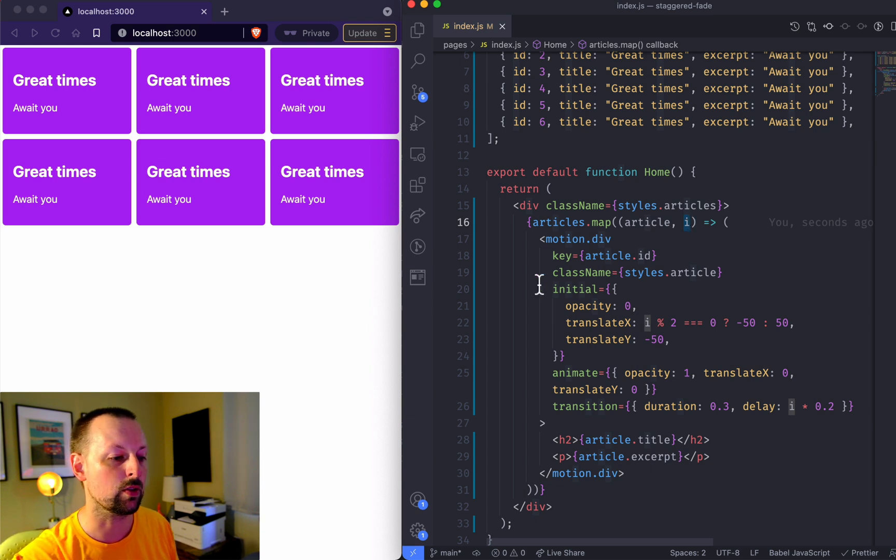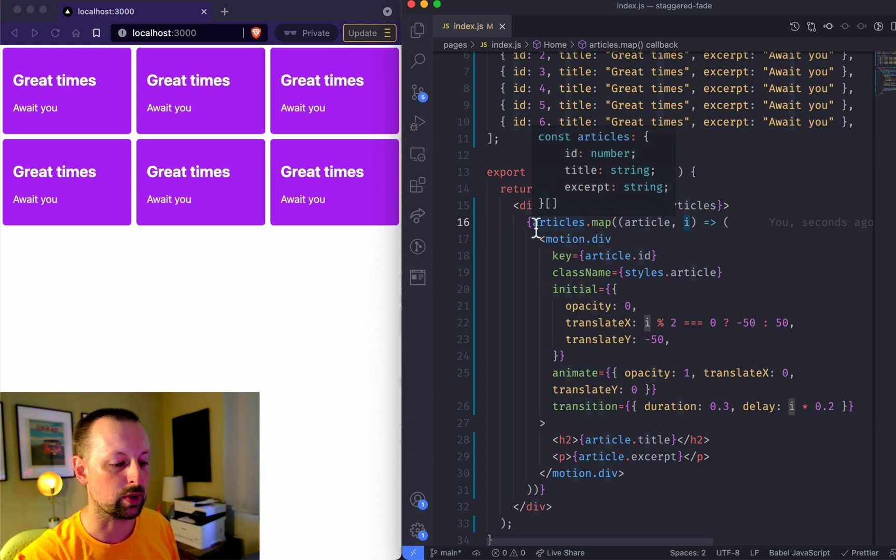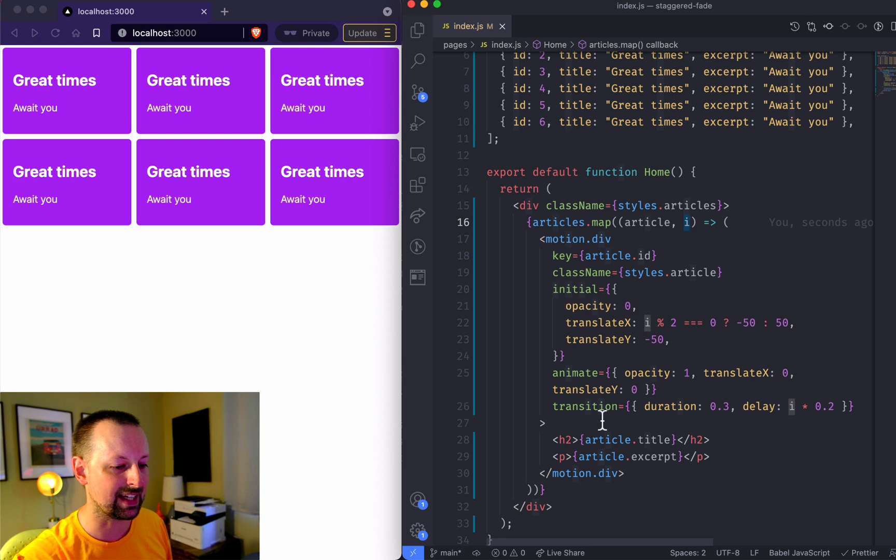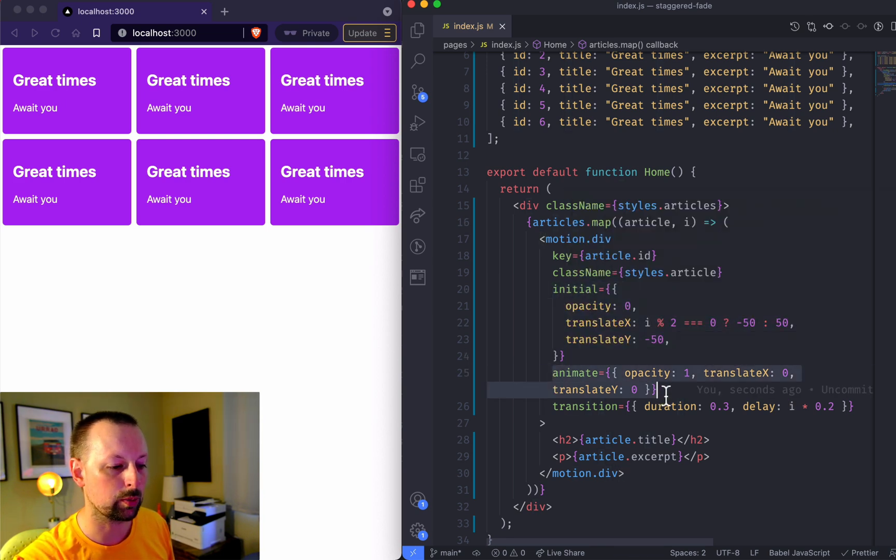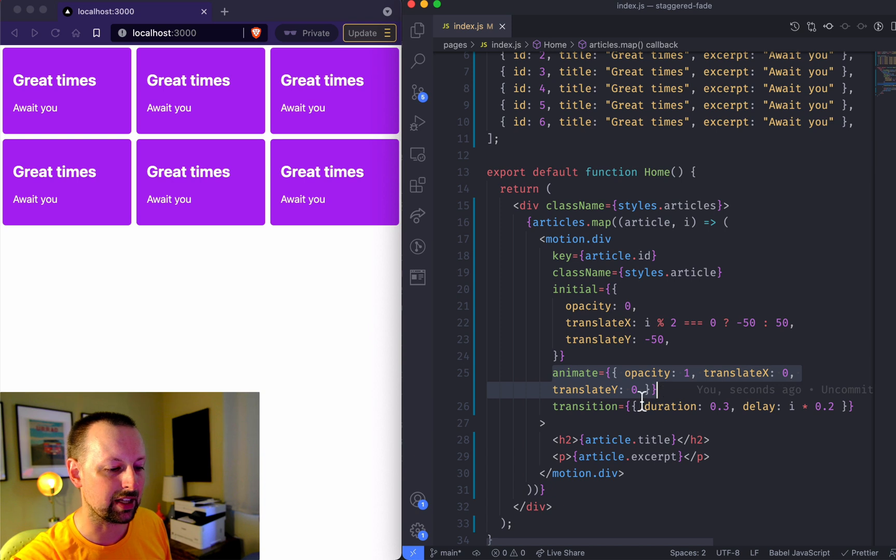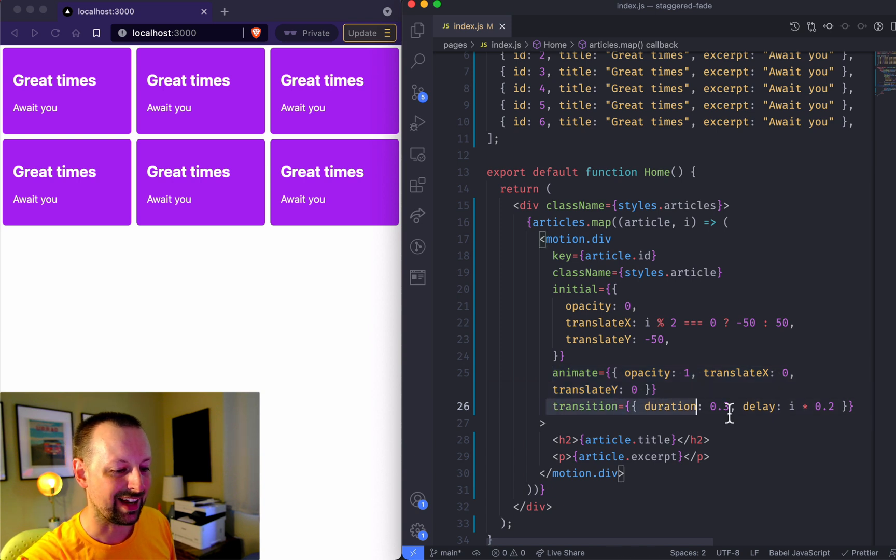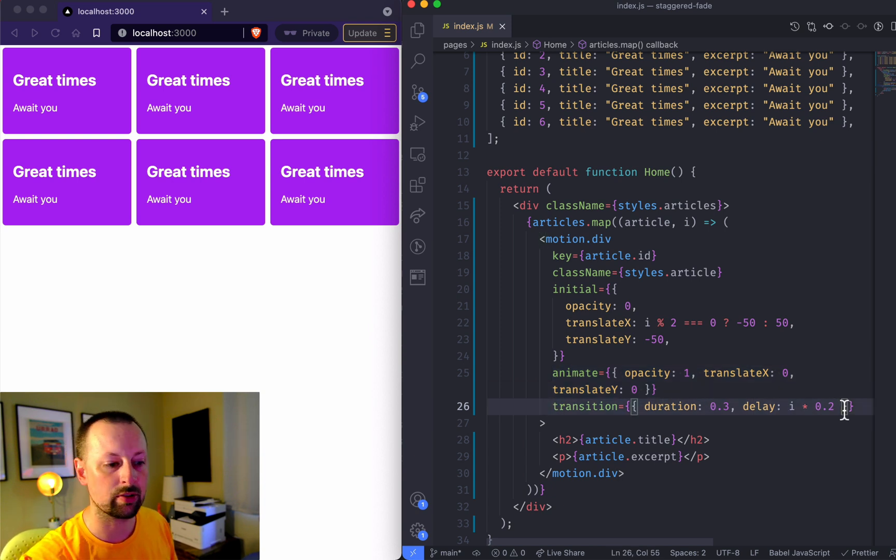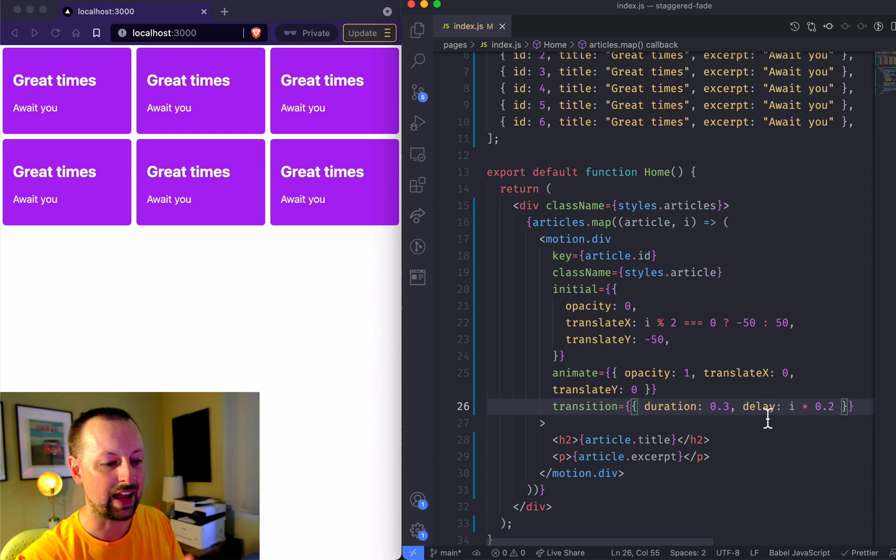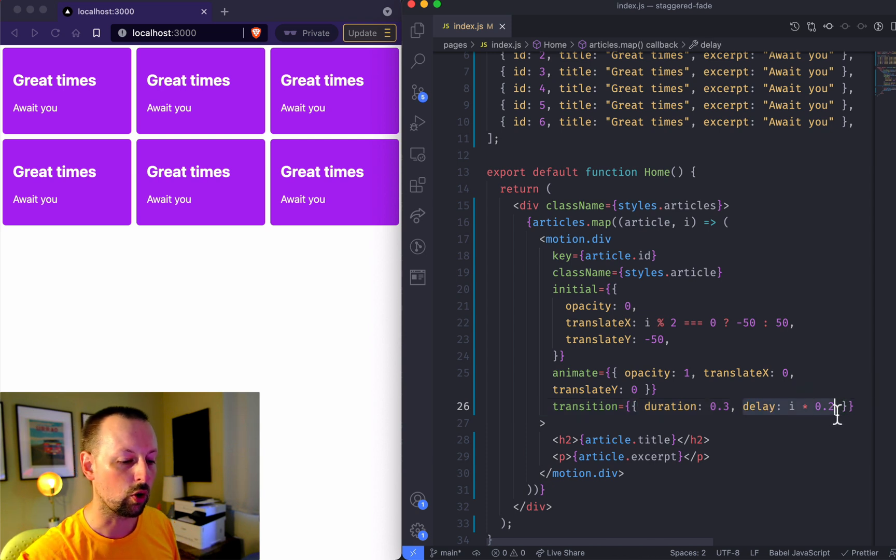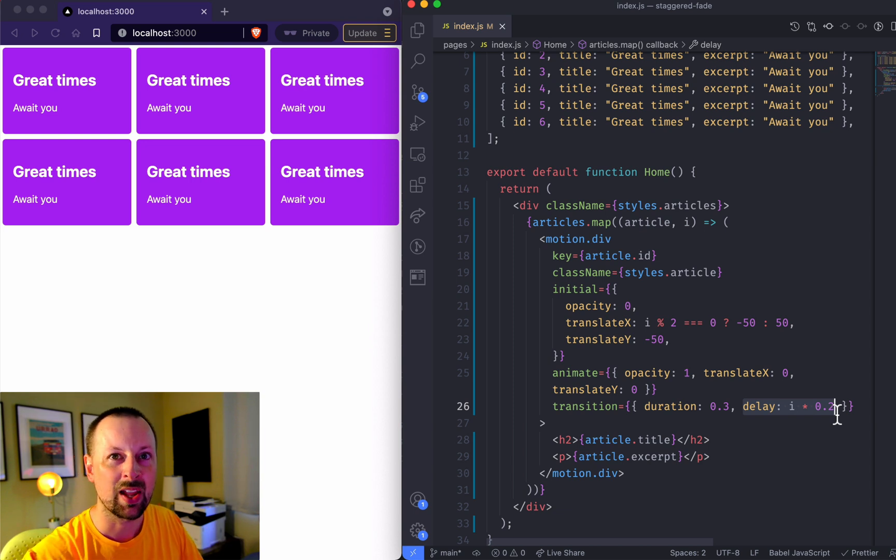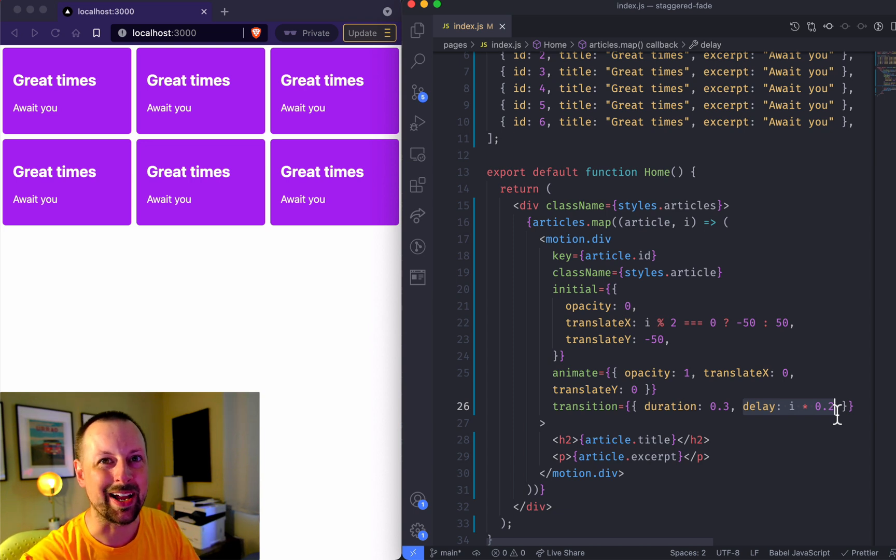We can say where is it going to start initially, where do we want it to animate to, and how do we control that transition by setting the duration and the delay. The delay is where you really get control over staggering them in. Hope you enjoyed the video, take care, bye.